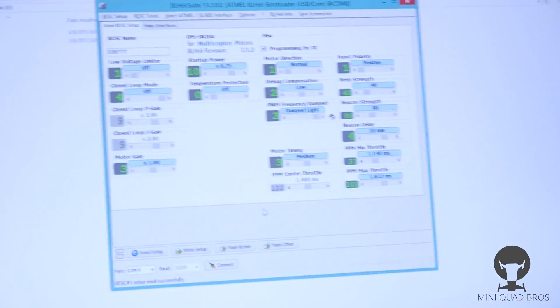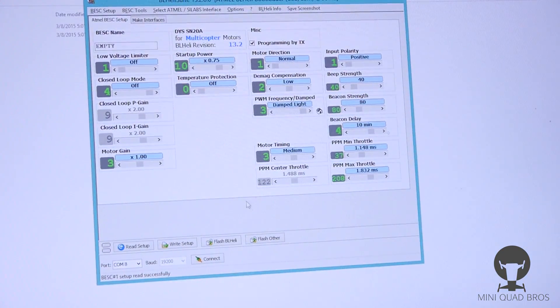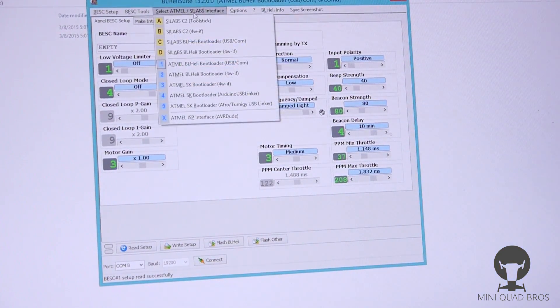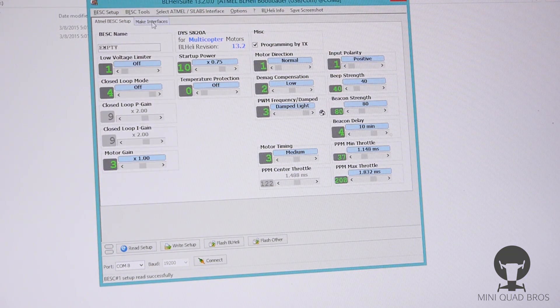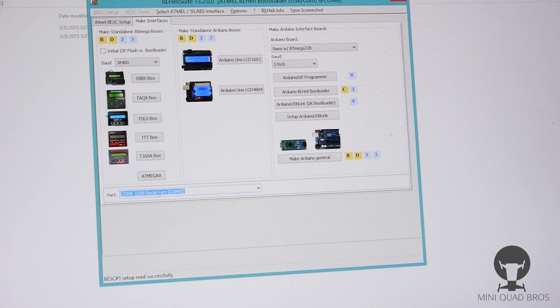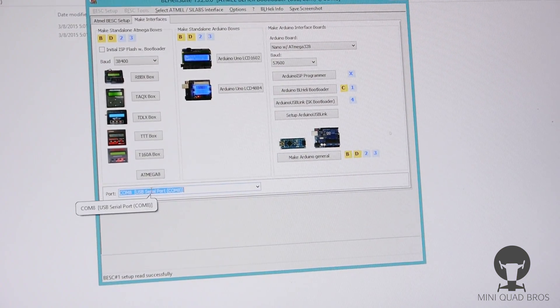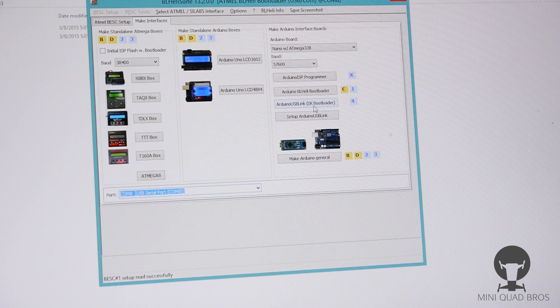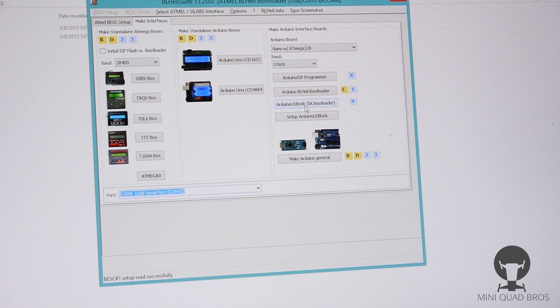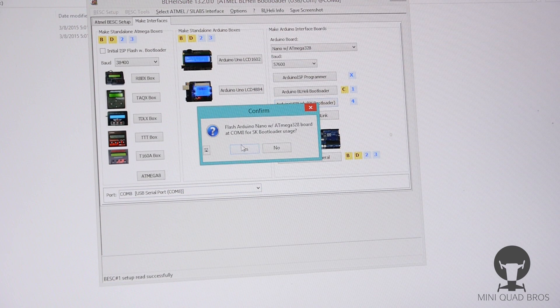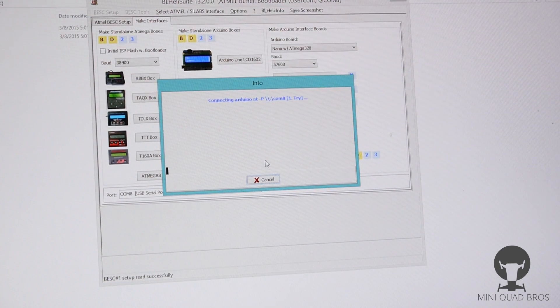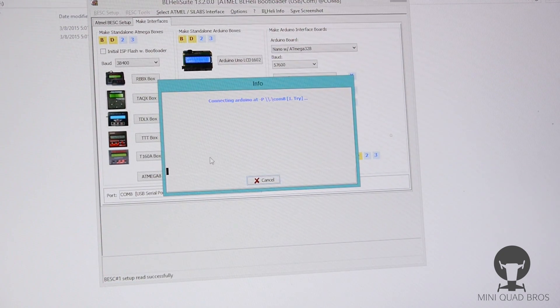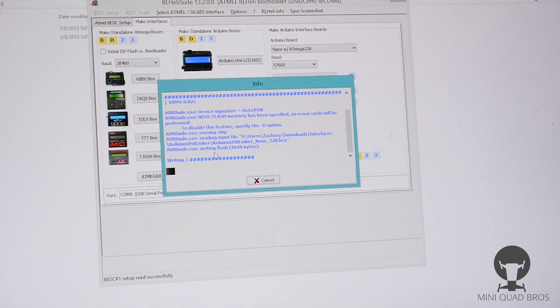Now we're all waiting for is to connect that positive there. Now we need to go back up here and make an interface for SimonK. So we're gonna go to make interfaces here. We're gonna make sure we're on COM port 8 right here again. And let's do the SimonK bootloader, Arduino USB link SK bootloader. Click that, yes, it's gonna flash it. You're basically just changing the settings on the actual Nano so it can talk to the SimonK protocol now.